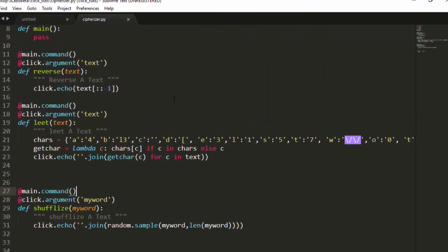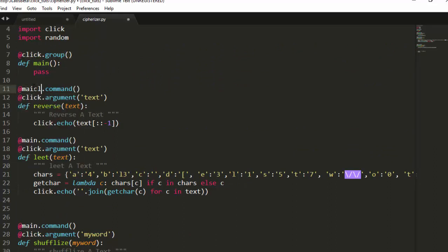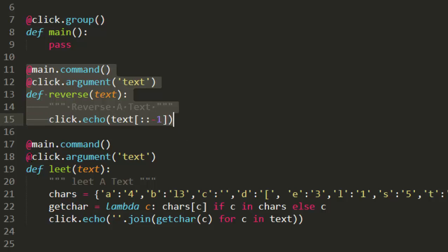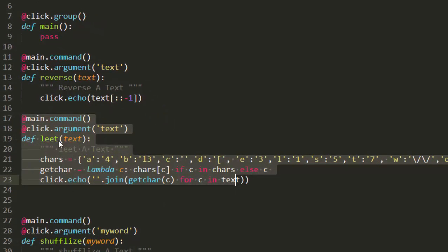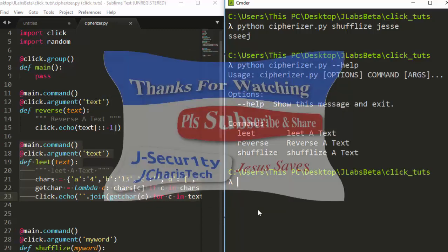That's how to work with click.group — the first method. Thank you for watching. The main idea is: create your main function, add @click.group on it, then decorate each sub-command with @main.command instead of @click.command. This makes them children under the main group. When calling from the terminal, you call the command name itself, not the argument variable. See you in the next one.